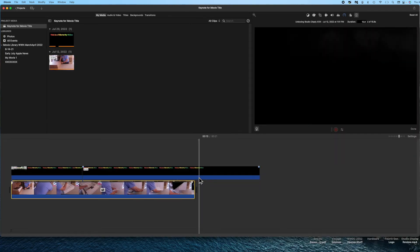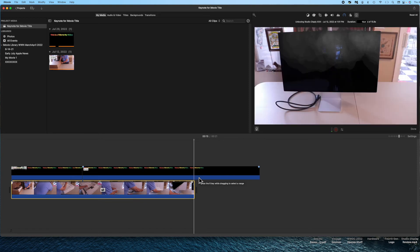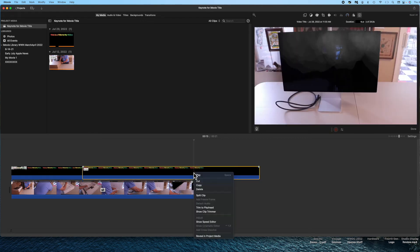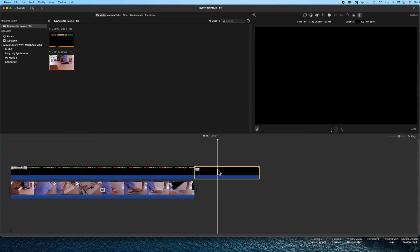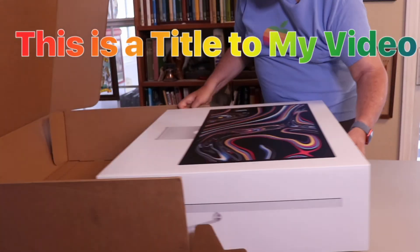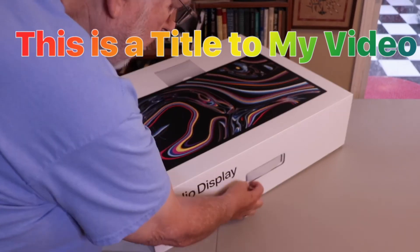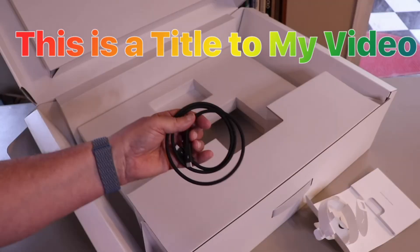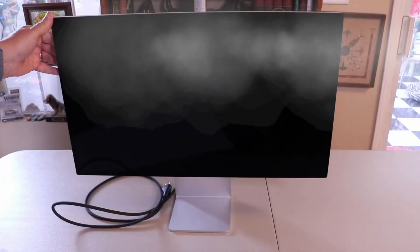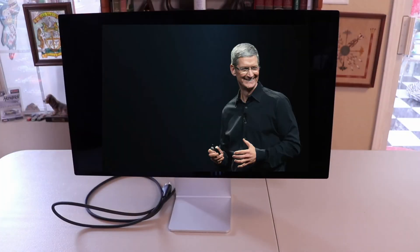Once everything is set exactly the way I want it, I trim off the excess at the end of the title clip. Now for the conclusion we get to see how it all goes together — this is what the title looks like on top of the video clip. I'm speeding up the center section so we don't have to wait as long.